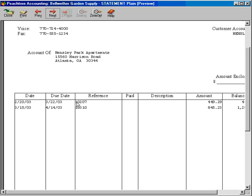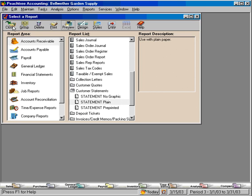Here's another one. And that's the difference between the two, the beginning balance and the open item. We prefer the open item because it gives the customer more information about what their beginning balance is.